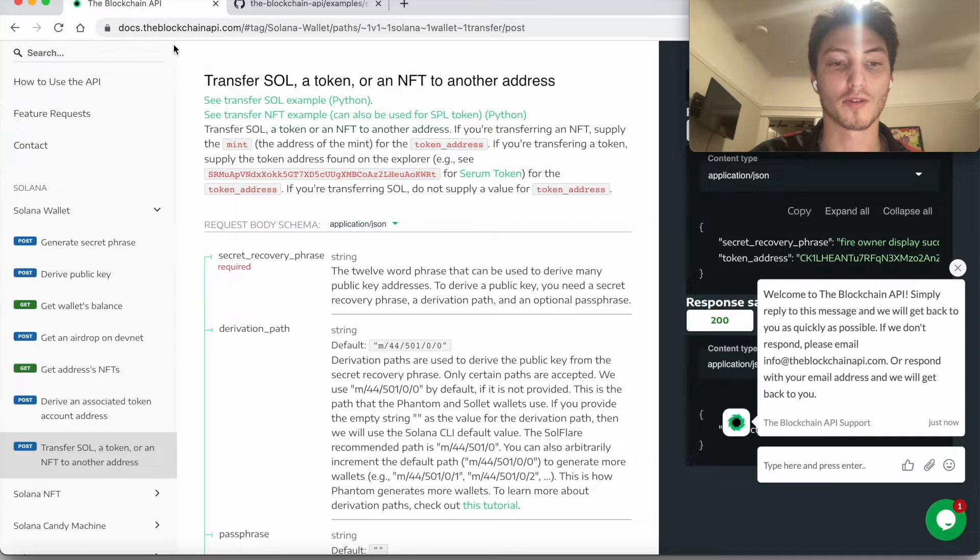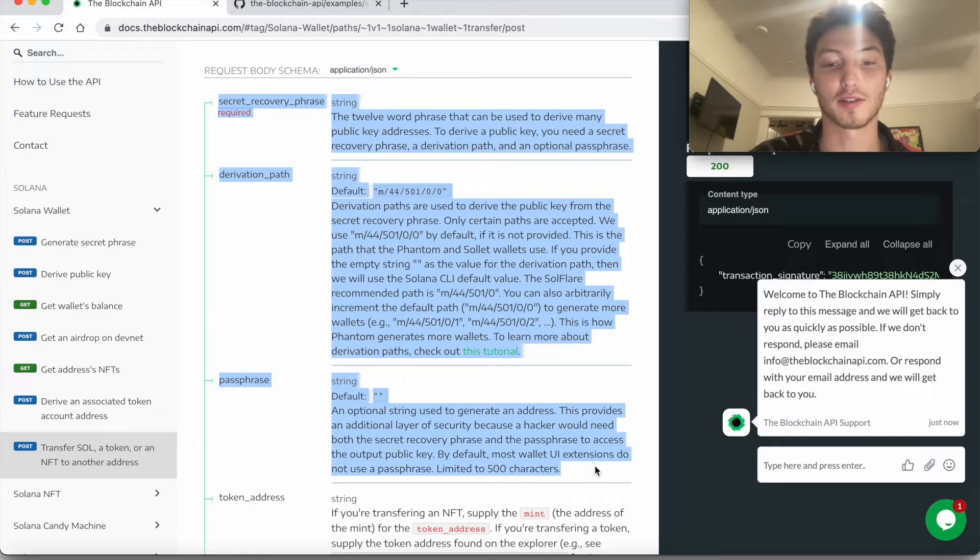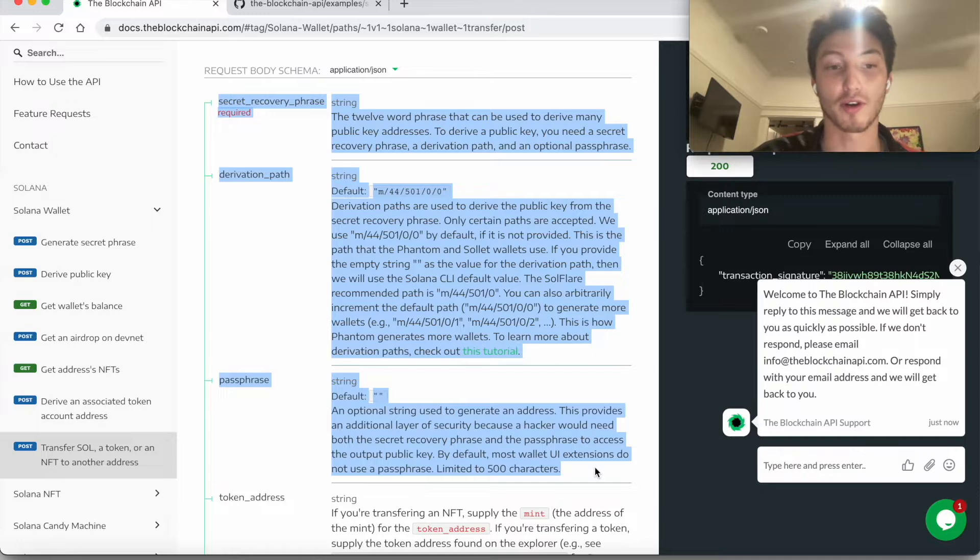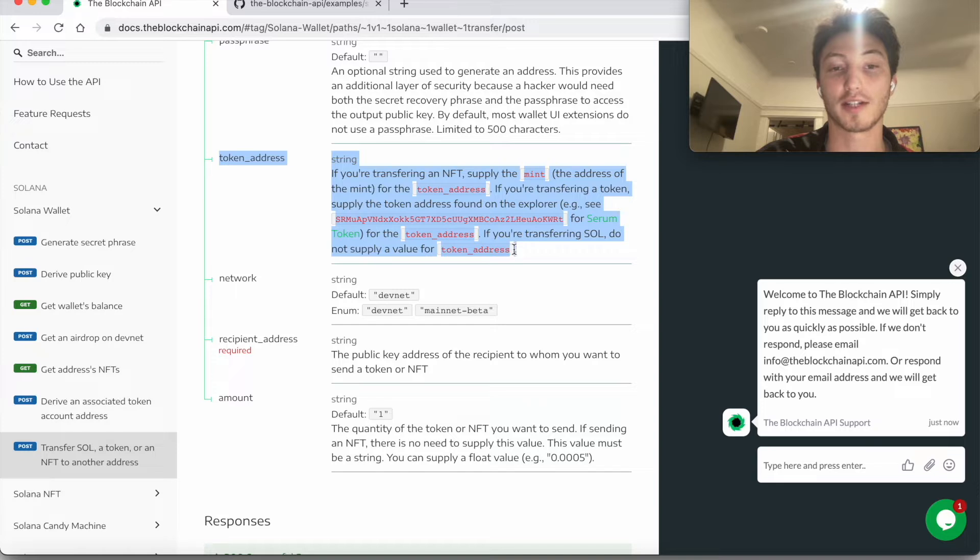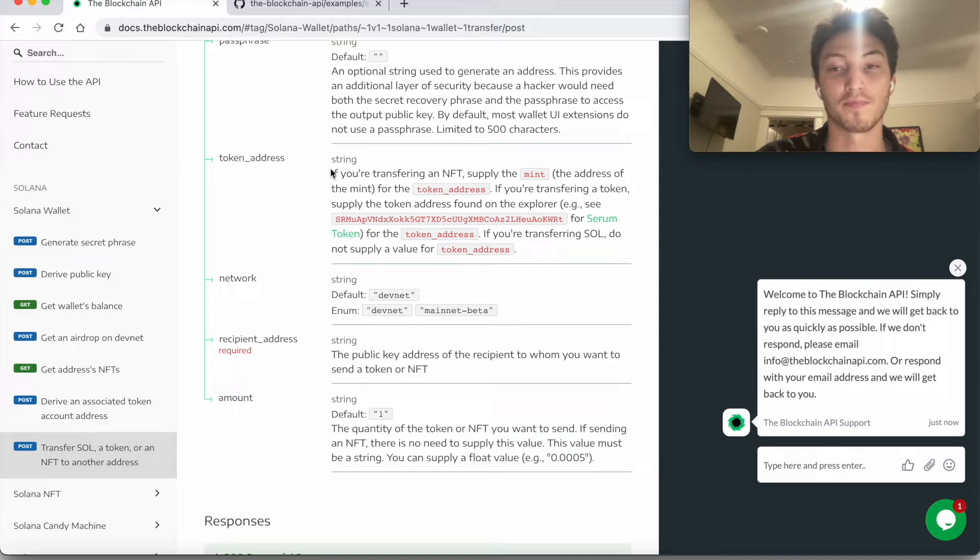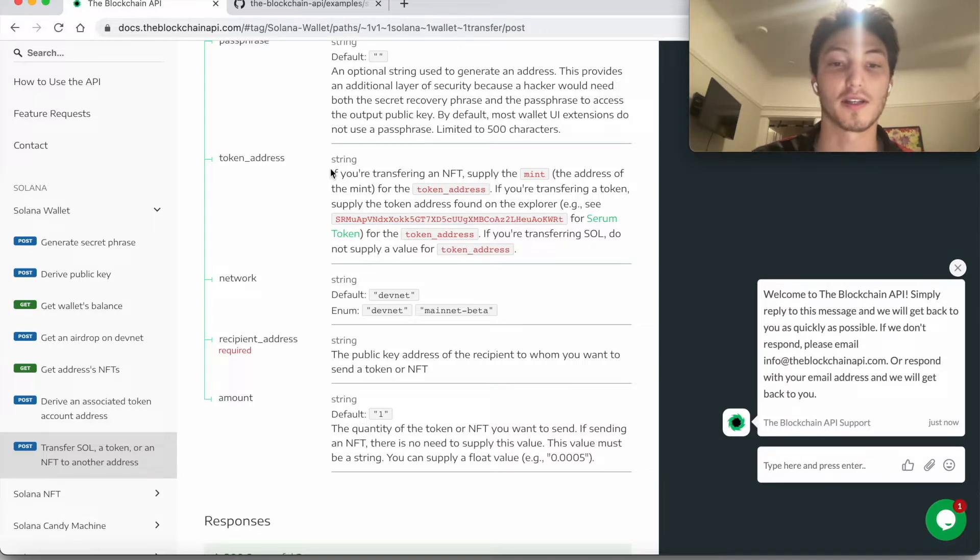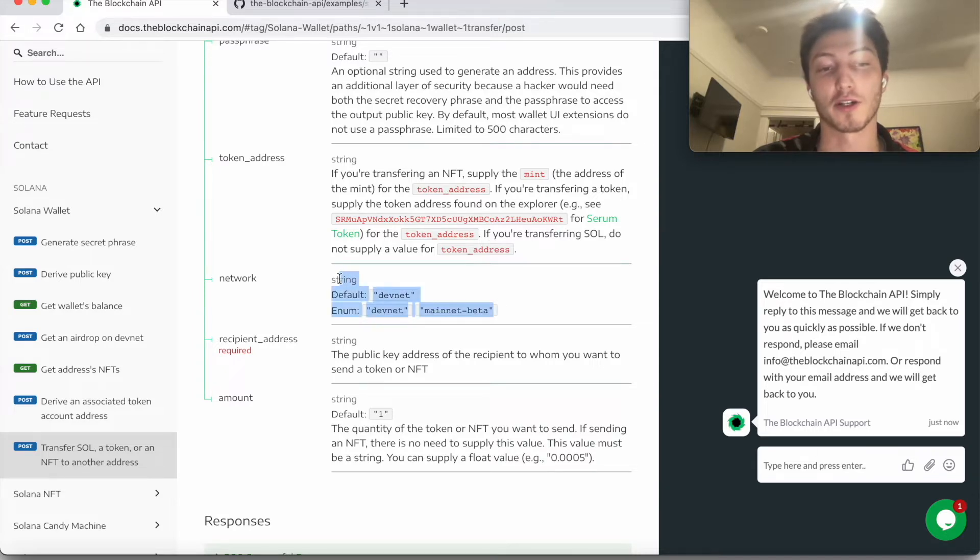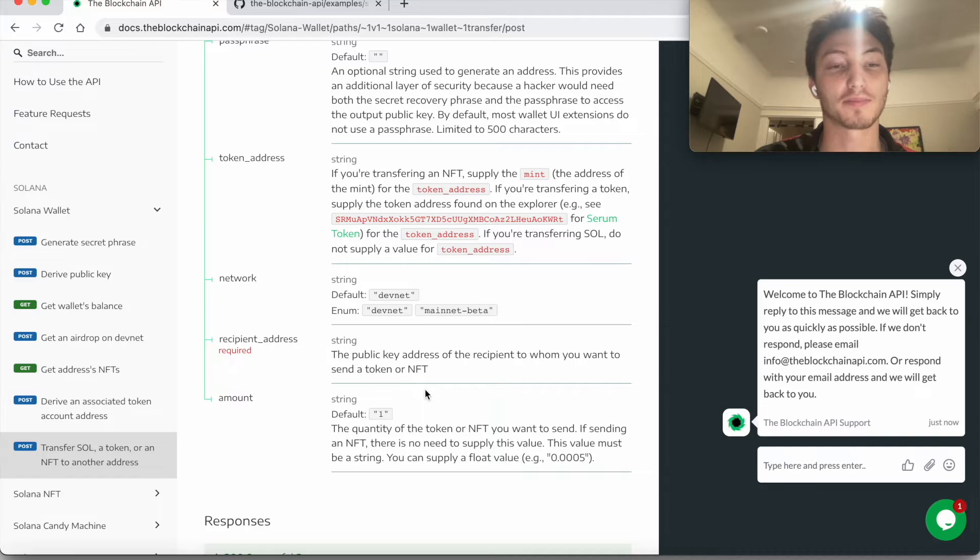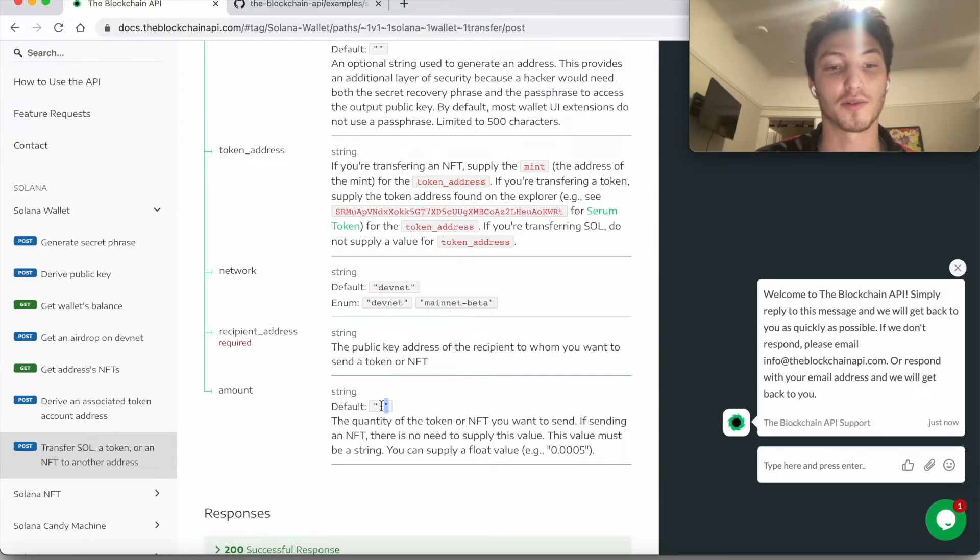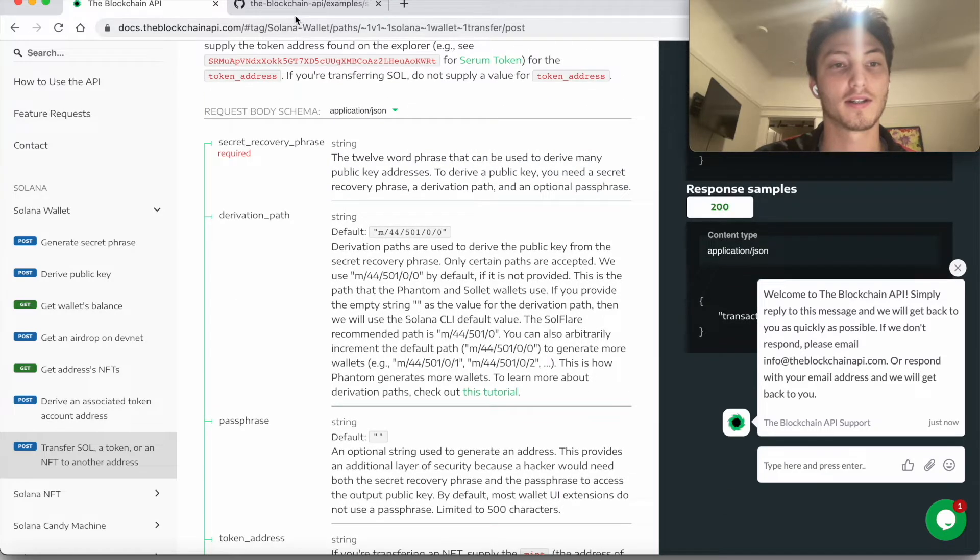First, let me go over the parameters. This is to basically give access to whatever wallet you're transferring from. And then this is the address of the token that you're transferring. This could be the NFT or the Serum, for example. If you are not transferring one of those two things, then the default is Sol. Just don't supply any address, as you'll see. And then the network that you're transferring on, default is DevNet. And then who you're transferring to and how much. The default is one and this is a string.